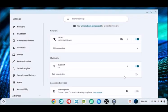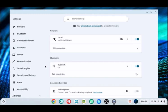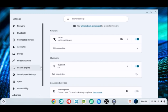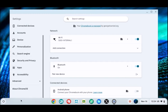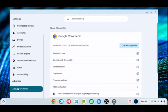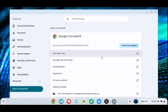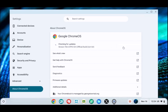When your settings open, on the far left, scroll all the way down and click About Chrome OS. Click Check for Updates.